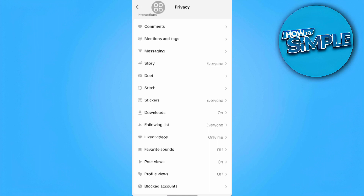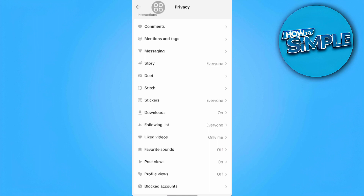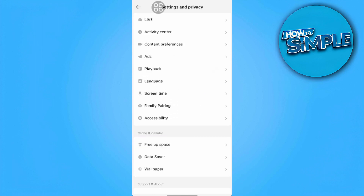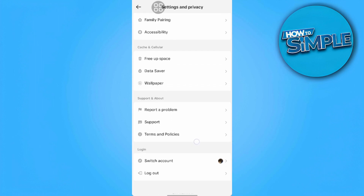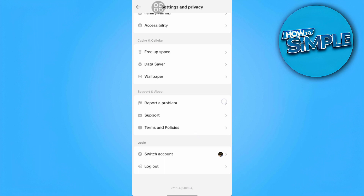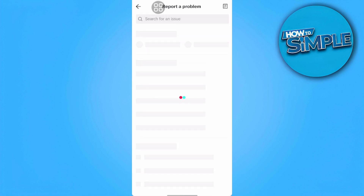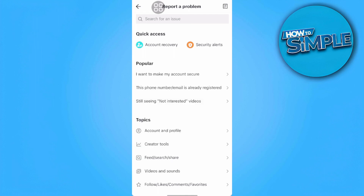In my case, I don't have the repost option yet because it's still not available in my country. But if this is also the case for you, you want to go to your settings and privacy, scroll to the very bottom, and report this problem to TikTok saying that you can't find any repost options for your account.